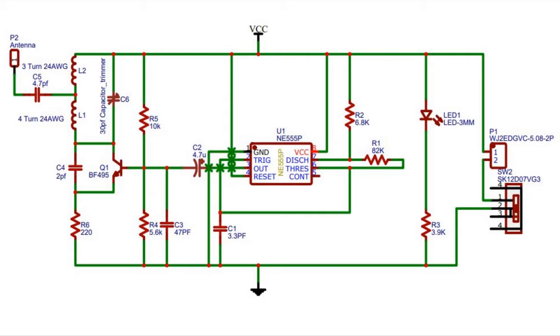While coming to the working of the circuit, the 555 IC generates the noise signal. The noise signal is passed to the LC oscillator circuit to generate the signal into the air which is similar to the mobile signal. Then the mobile signal receives this signal and gets disrupted from the original signal.